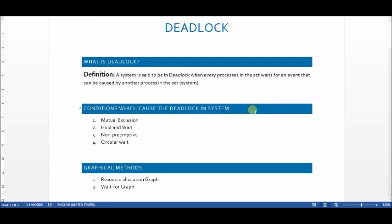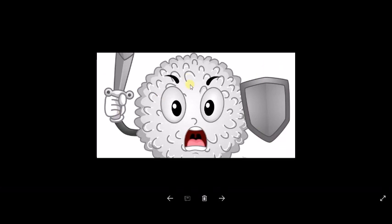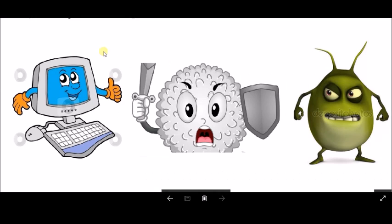Welcome back. In this video on deadlock, we've covered what deadlock is, the four conditions responsible for it, and two graphical methods: resource allocation graph and wait-for graph. We can say that deadlock is like an infection for our computer system, and we are the powerful white cells whose job is to protect the system from this infection. To protect our system from deadlock, there are many methods available, generally divided into three major categories.